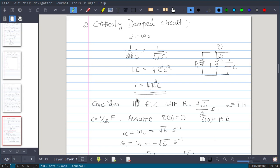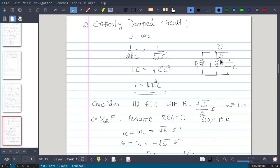We will solve one problem. Consider a parallel RLC with R = 7√6/2, L = 7 Henry, and C = 1/42 Farad. The initial conditions given are V(0) = 0, I(0) = 10 Ampere with the direction given, and the voltage across the inductor and capacitor is also 0.